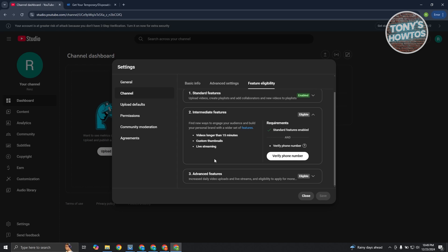Now the thing with YouTube is they really require you to use a phone number for this, so there's no going around that. But how do we actually use this without your own phone number? Well, you can use a publicly owned phone number.